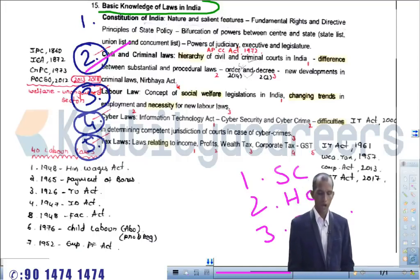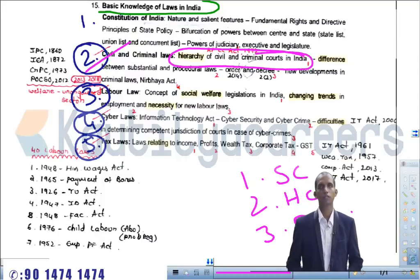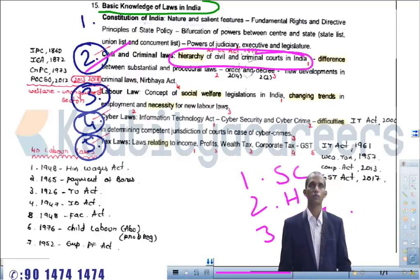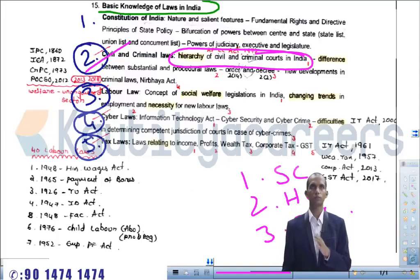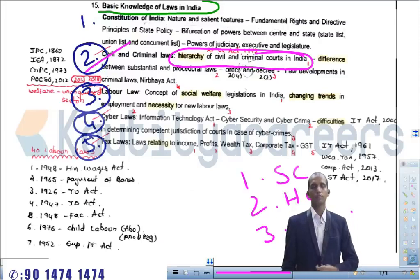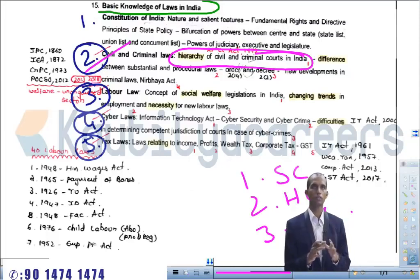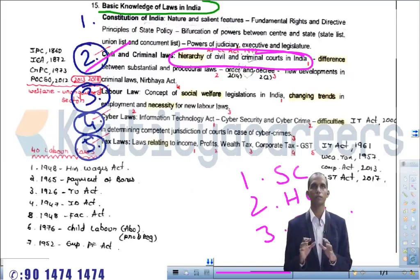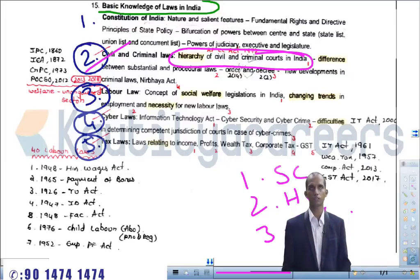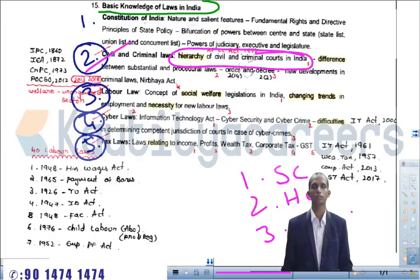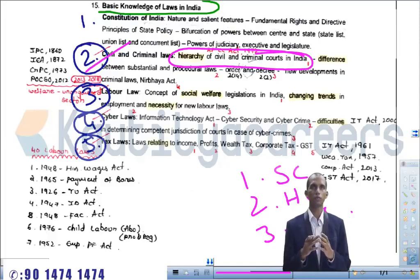The hierarchy of civil and criminal courts and their jurisdictions — what are their key areas of focus — will be discussed in upcoming classes. The next sub-topic is the difference between substantial and procedural law. There are a number of acts which are divided into two types: substantial acts and procedural acts. The substantial law is the law which defines particular rights and duties under a particular act.